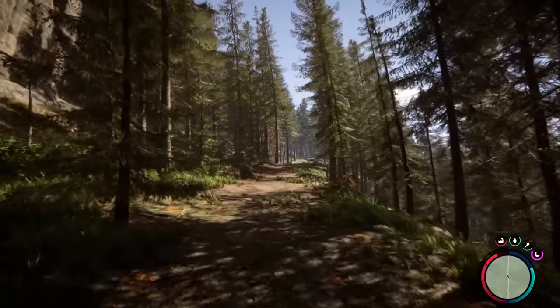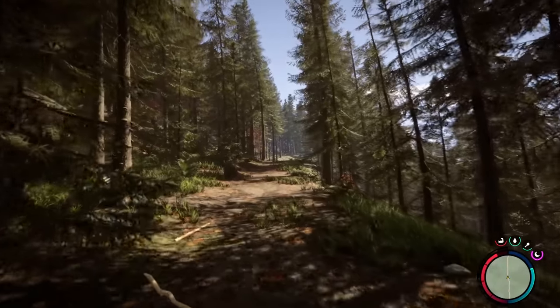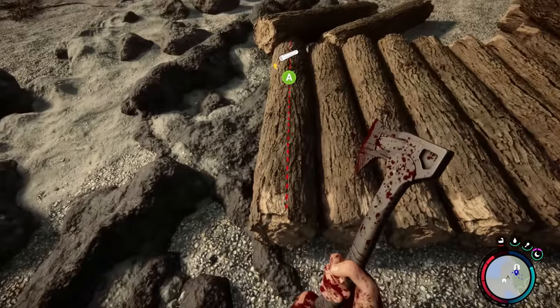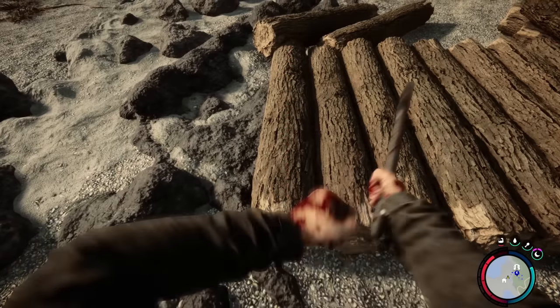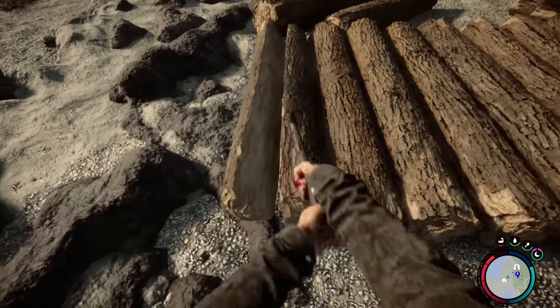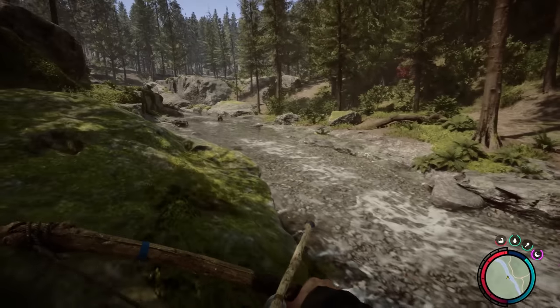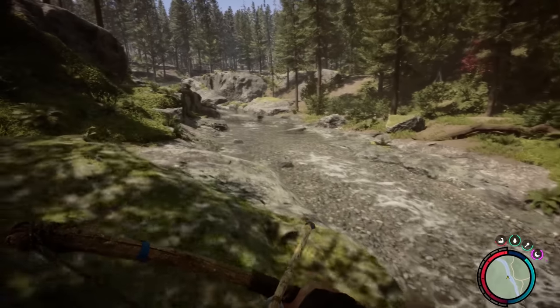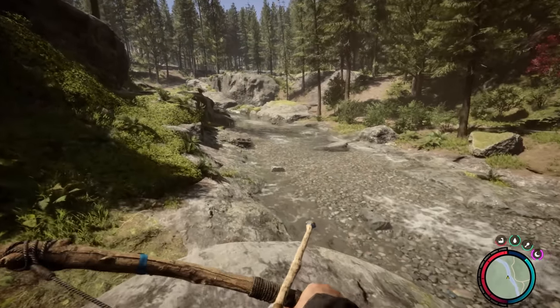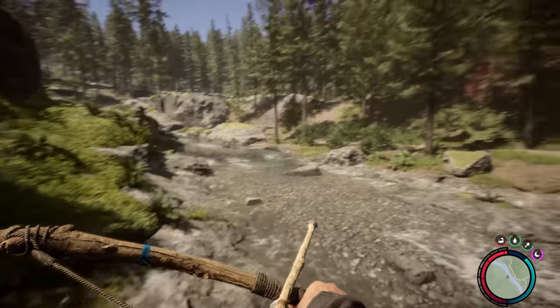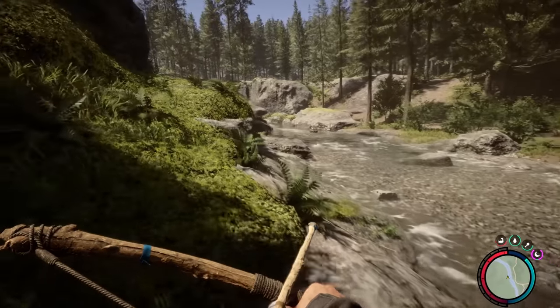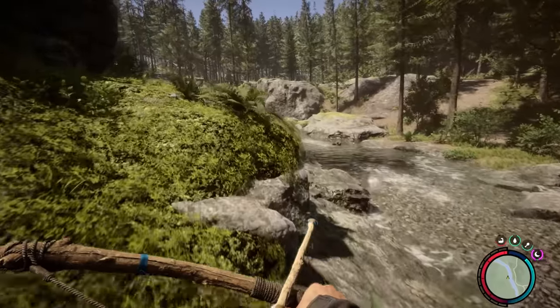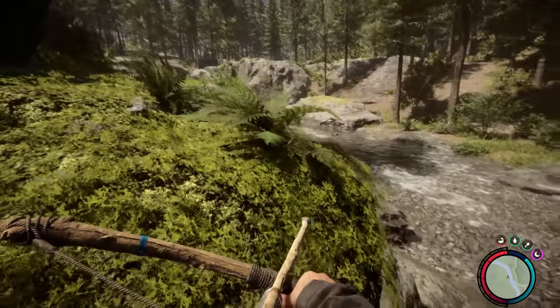So it's been a decade. 2013's The Forest was pretty groundbreaking in terms of survival sims. And now it's been a decade. This has been an incredibly anticipated sequel. High expectations.